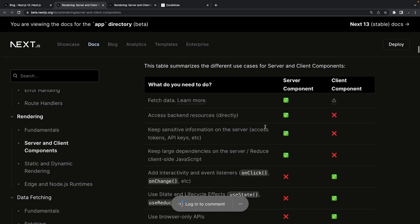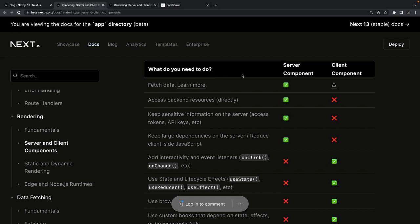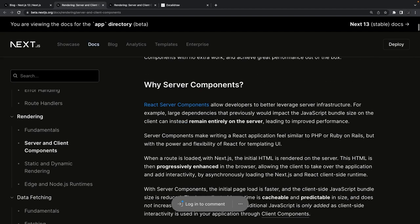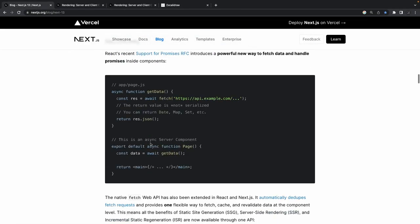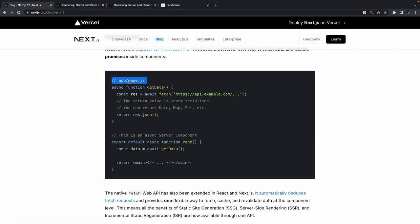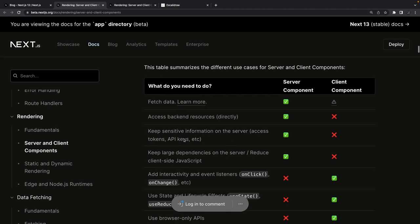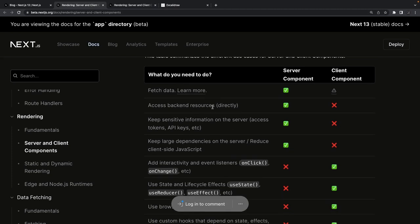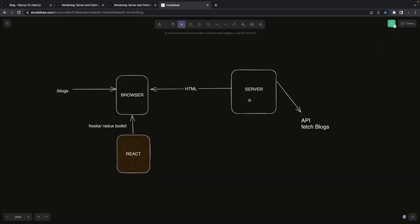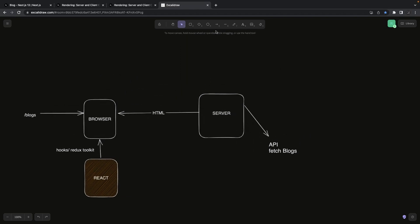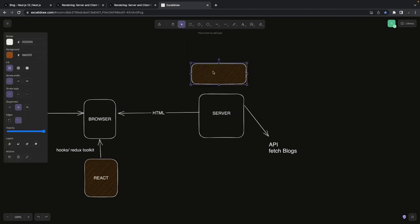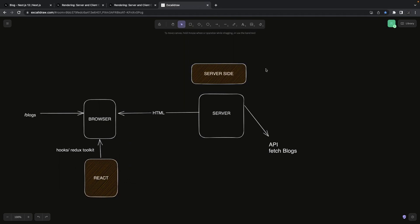This comparison table is really important because people can get confused between these two types of components in Next.js 13. When it comes to fetching data, server components are best. For accessing backend resources directly — yes, you can do it in server components. This is why we use server-side technology: there are server-side and client-side components, and both can exist inside the app directory.